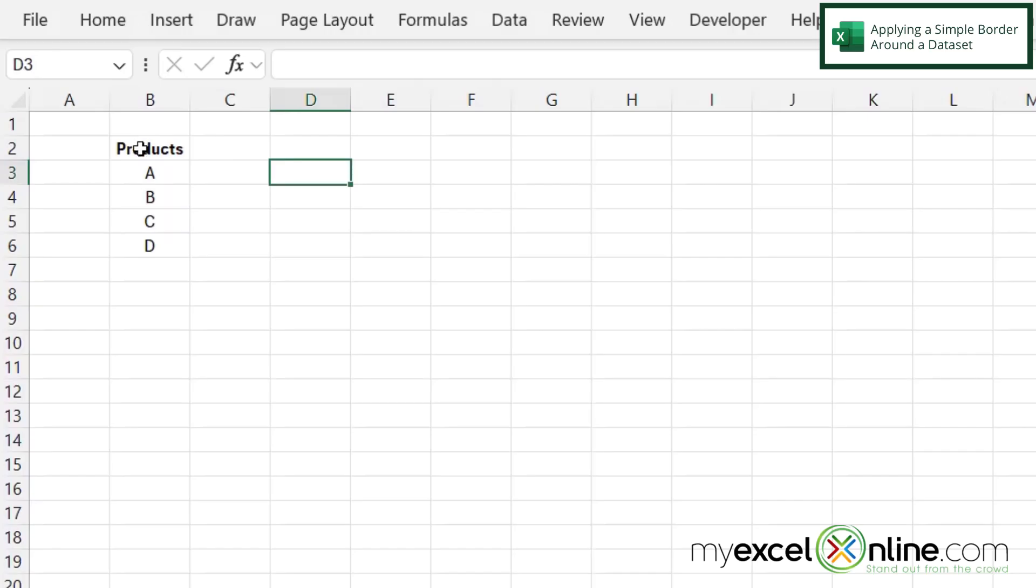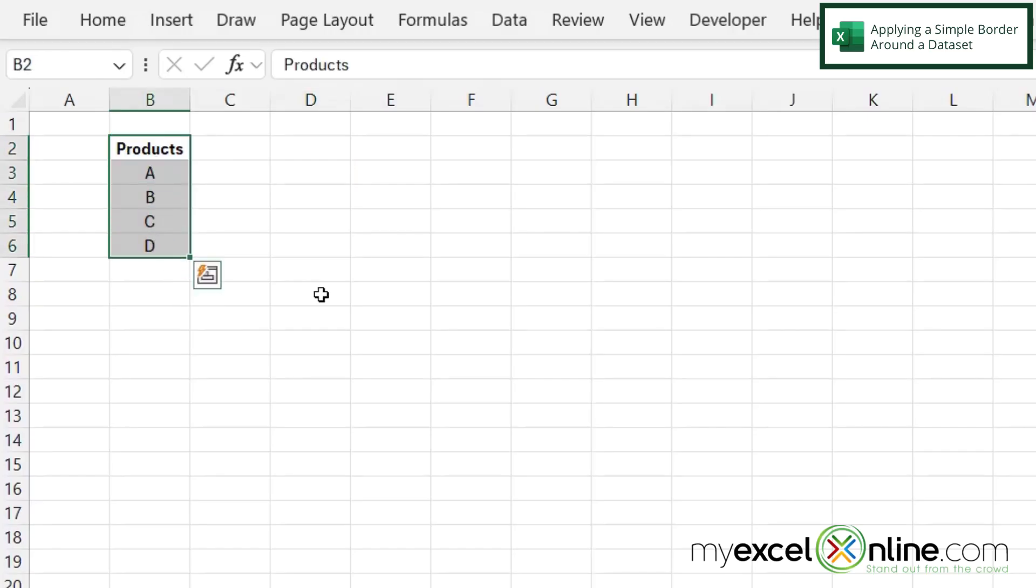So first, I want to highlight all of the data for which I would like a border around. So in this case, I'm going to highlight from B2 all the way down to B6.